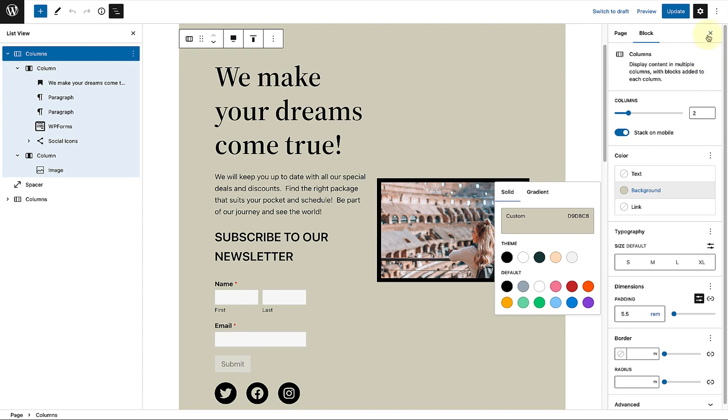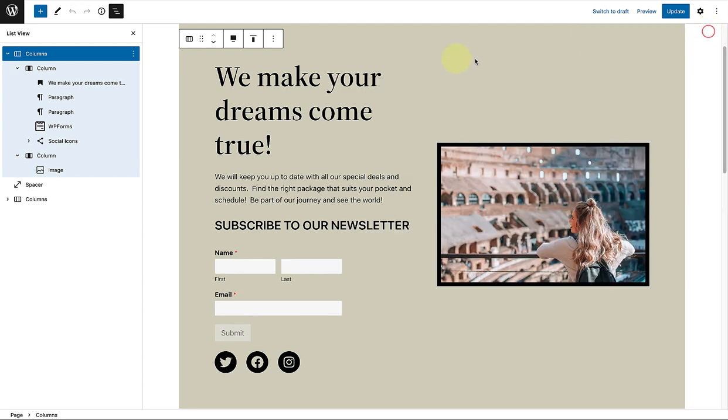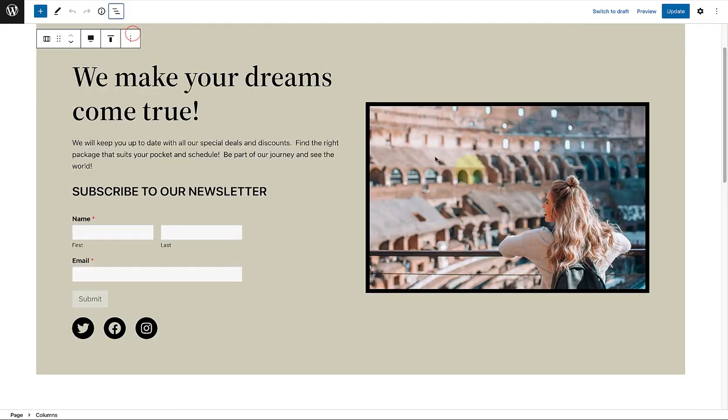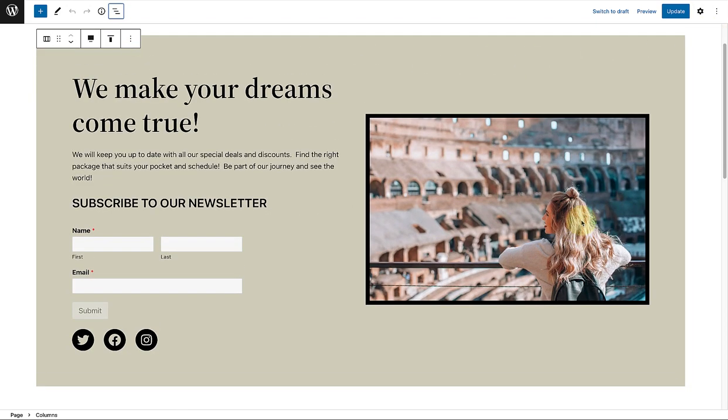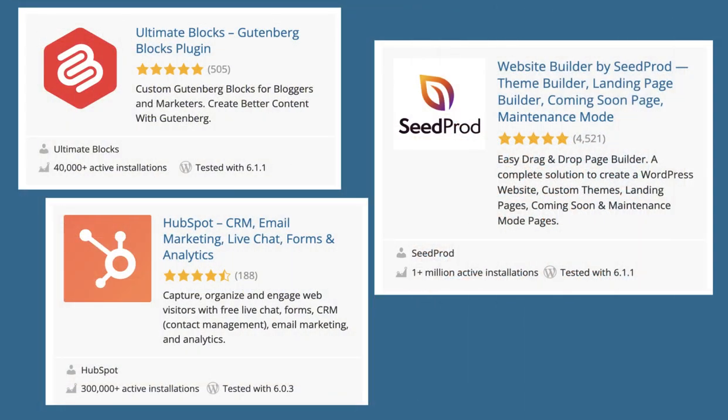So, you of course have the option to build a call to action from scratch. Or to modify a pattern to suit your needs. You also have the option to use a plugin to add a variety of call to action elements to your site.